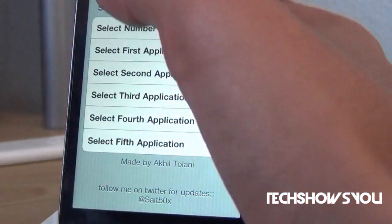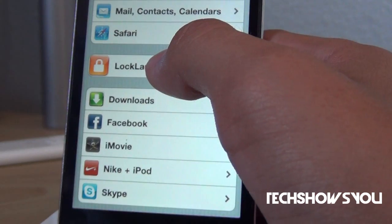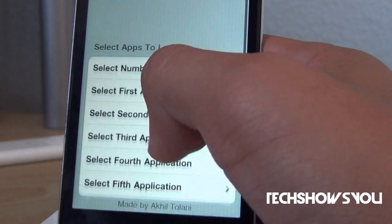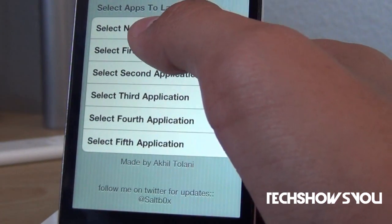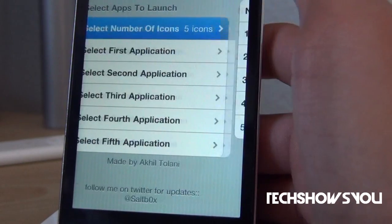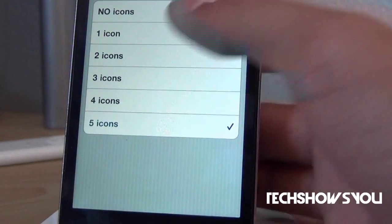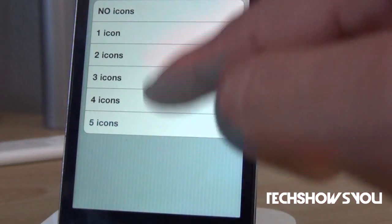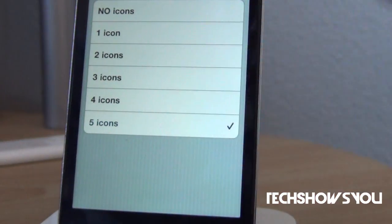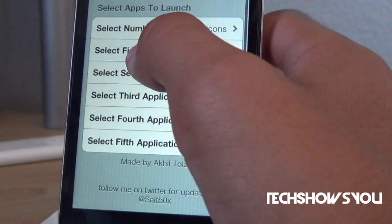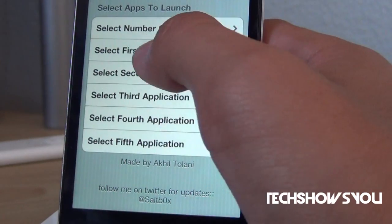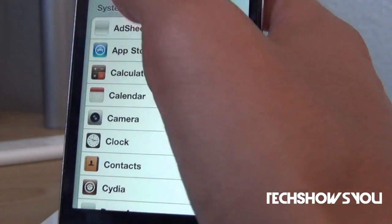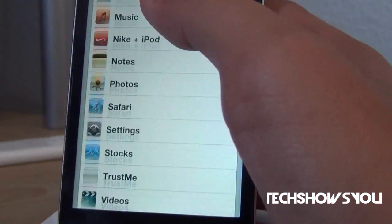Now to preset the applications, go into Settings and scroll down to Lock Launcher, then click on it. You have all these settings right here. The first one is 'Select Number of Icons' — tap on that and select the number of icons. You can have anywhere from no icons to five icons or anything in between. After that, you can select what each application will be. For example, I have the first one set to the App Store, but you can set it to anything on your device.